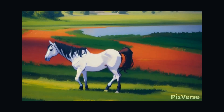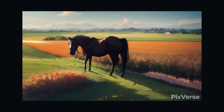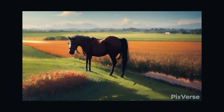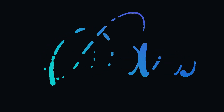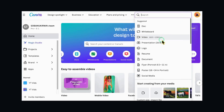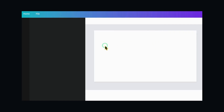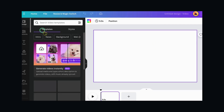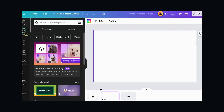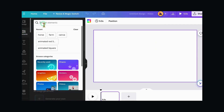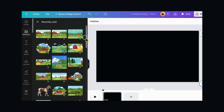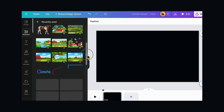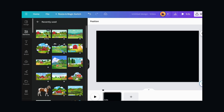That was the first way to create our animated character. The second way is to use Canva. Go to Canva and click on Video. On the left menu, click on Element, go to Graphics, and search for Farm. Choose the one you like, right click on the image, and set it as background.